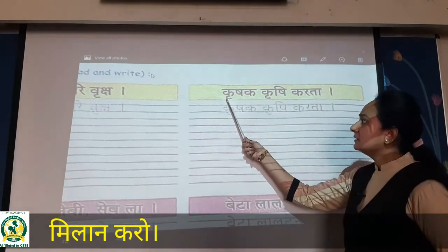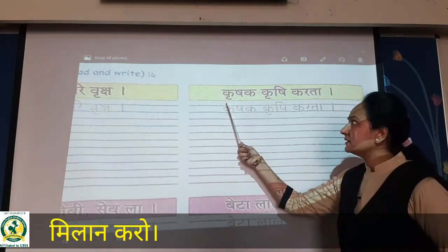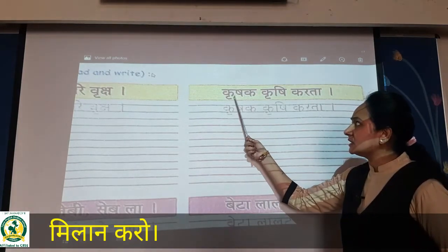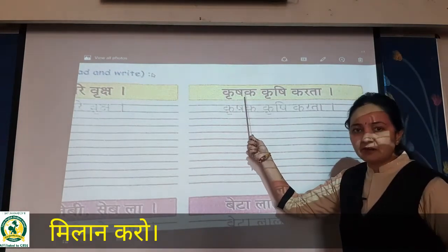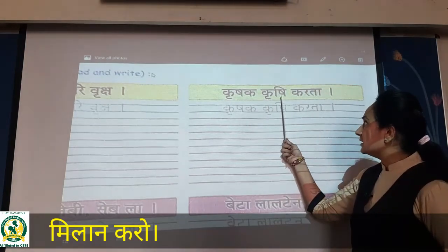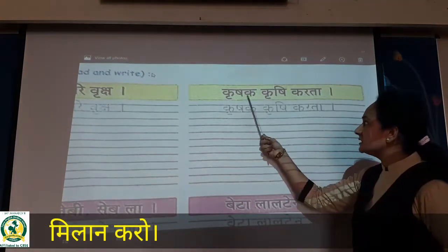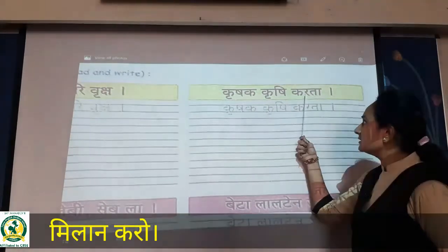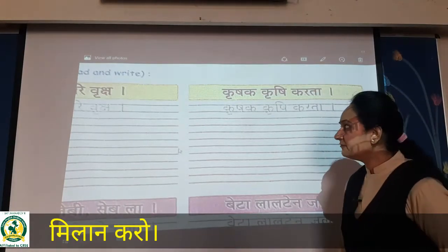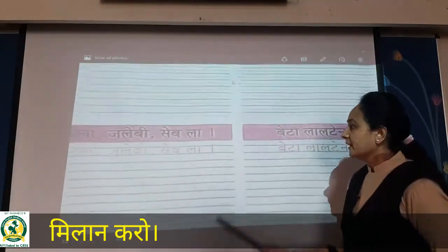Then Kri — k mein REE ki matra. Krishak. Krishak matlab farmer. Krishak krishi karta. Krishi matlab farming karta hai. Farmer farming karta hai.